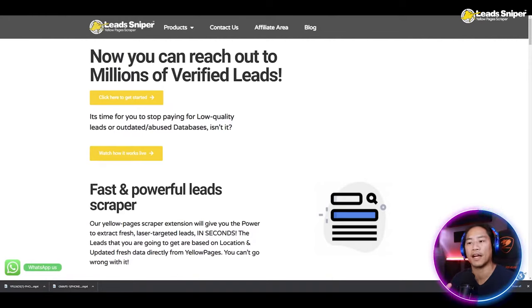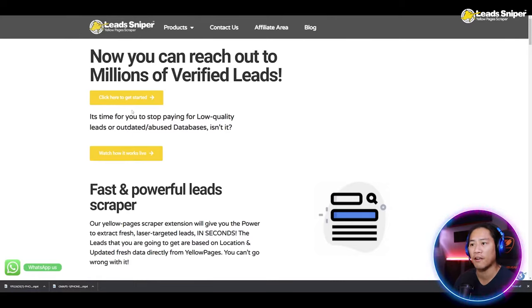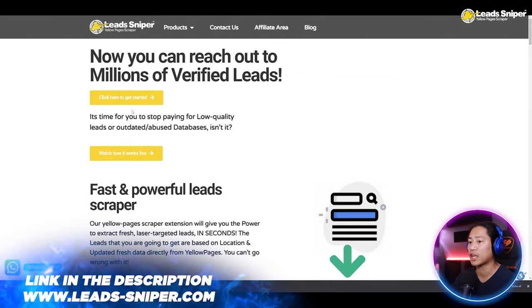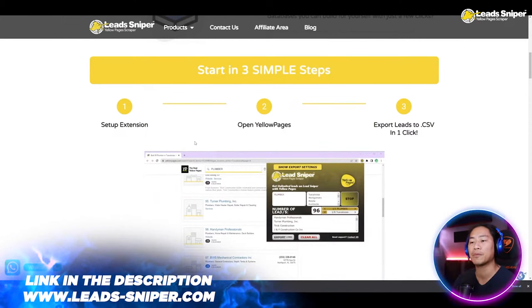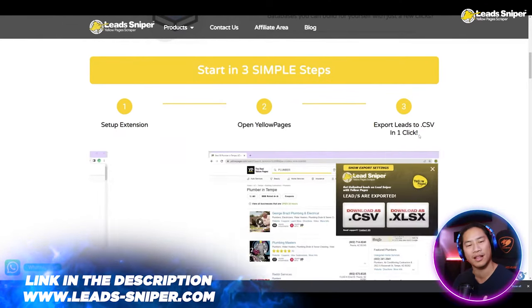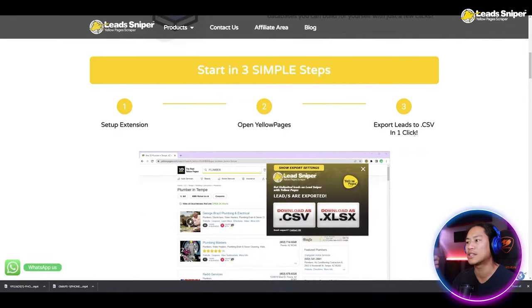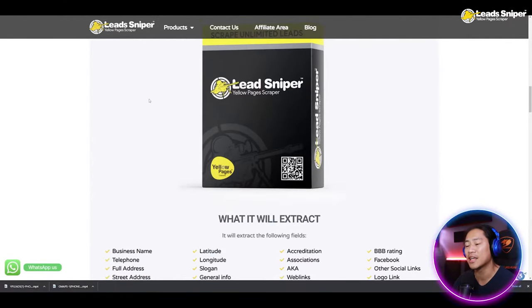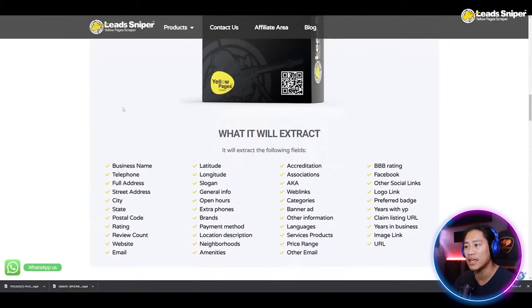This is the Lead Sniper Yellow Pages scraper page. You can reach millions of verified leads — just click there to get started. It's time to stop paying for low-quality or outdated lead databases. It's fast and powerful: three simple steps — set up the extension, open Yellow Pages, then export the leads to CSV in just one click.